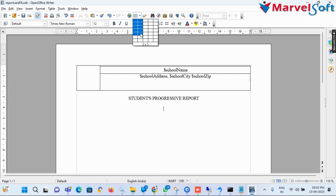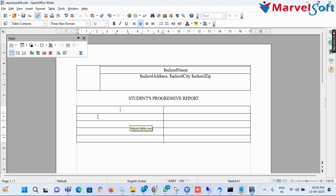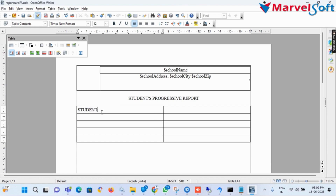Now I add a five-row and two-column table for student details.